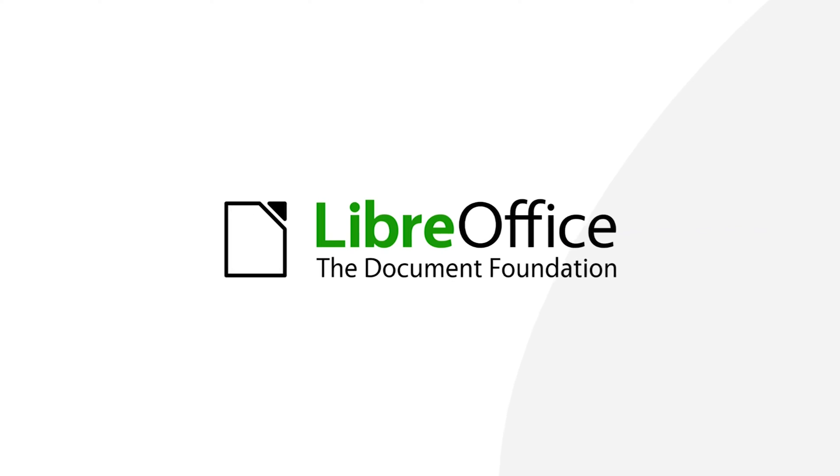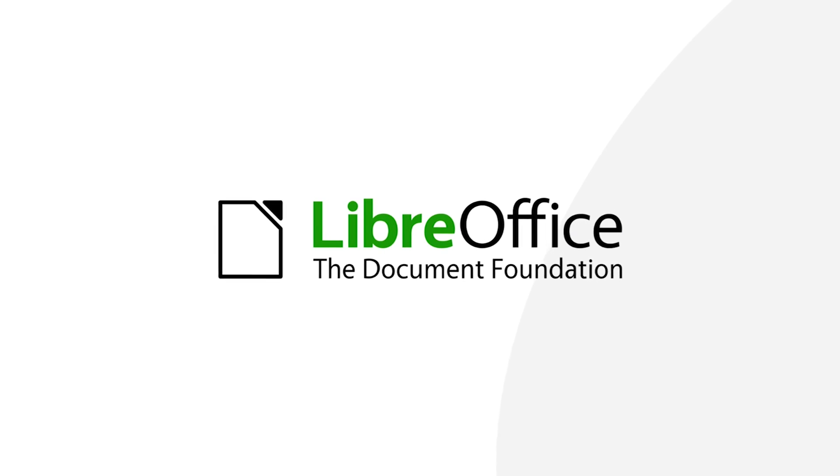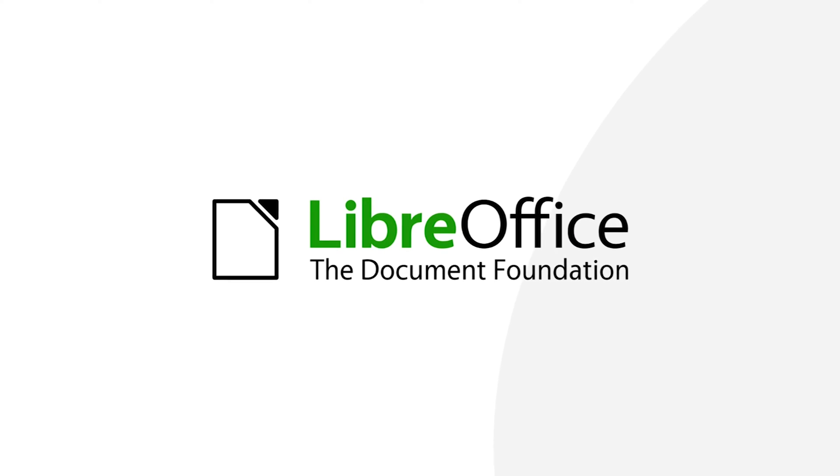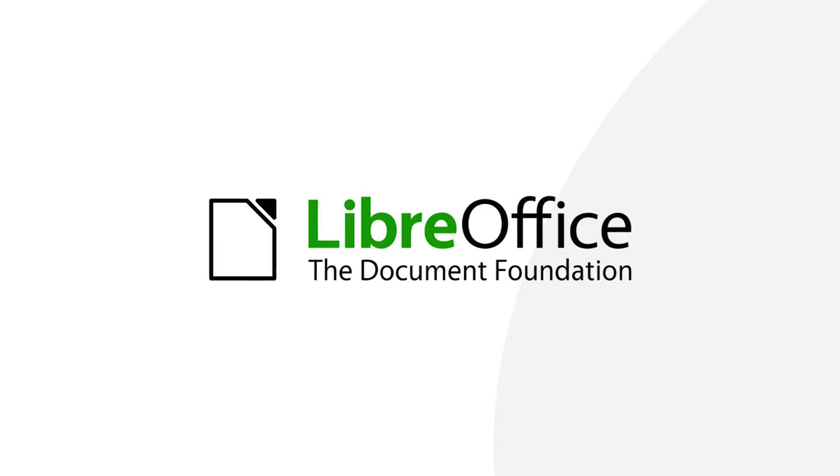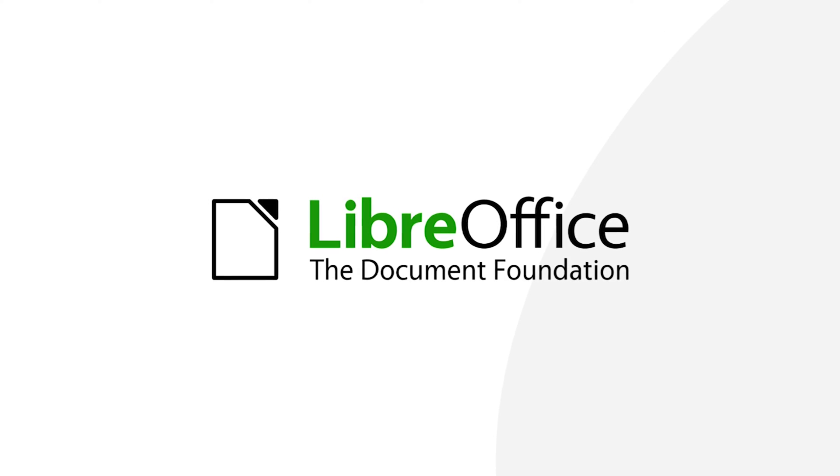LibreOffice is a free and open-source office suite designed to replace Microsoft Office, compatible with nearly all operating systems. It serves as the successor to OpenOffice and is the default office suite in most Debian versions.